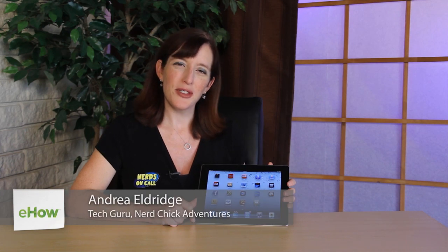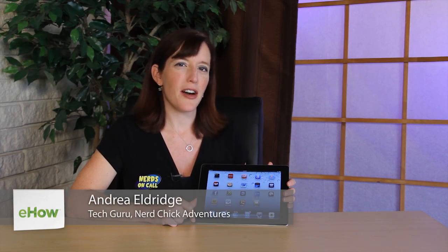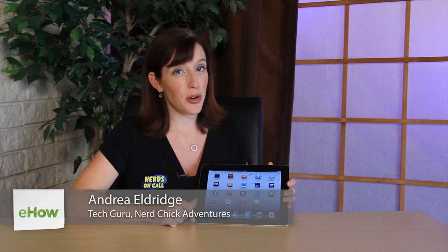Hi, I'm Andrea Eldridge from Nerds on Call at CallNerds.com, and the question that we're answering today is how to use an iPad to create art.